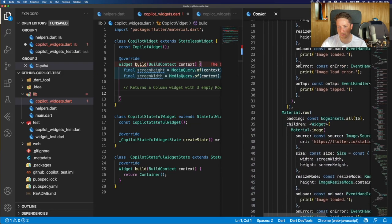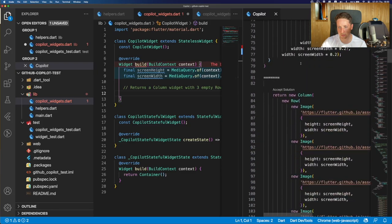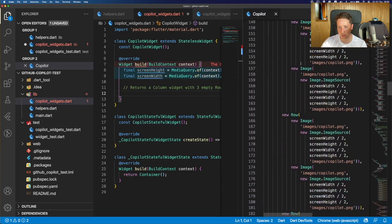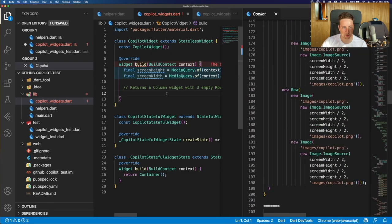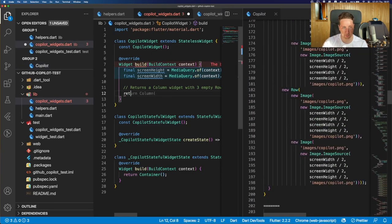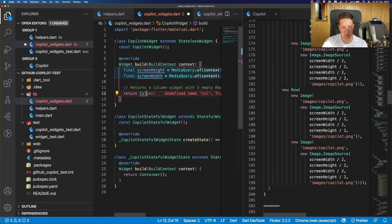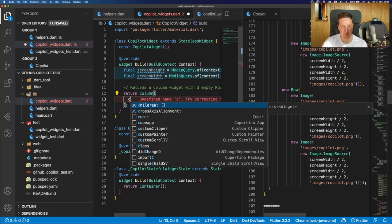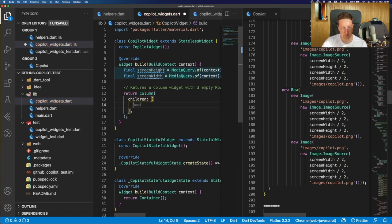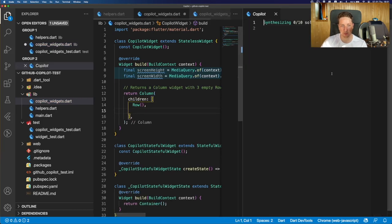Yeah, it does not seem that something we can use straight away. Let's just manually type the return column, create a children array. And there we have a suggestion for the row. Yeah, this way, obviously, we can fill all the rows. But, you know, we could do the same without using the GitHub copilot.